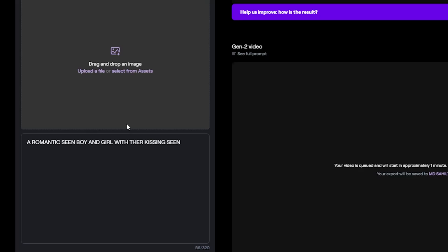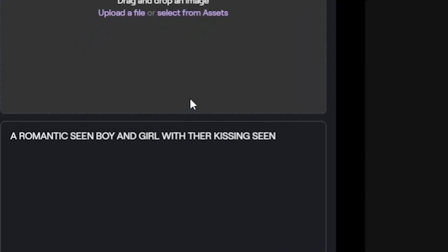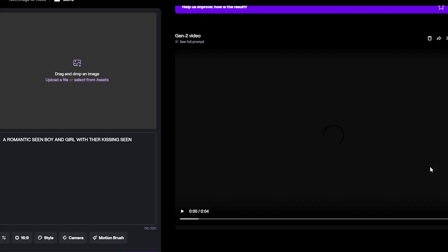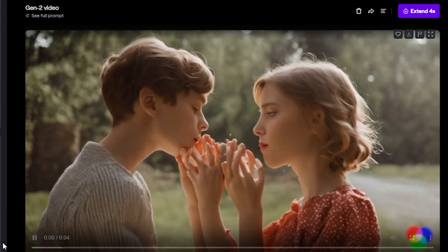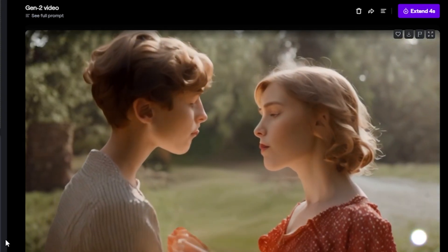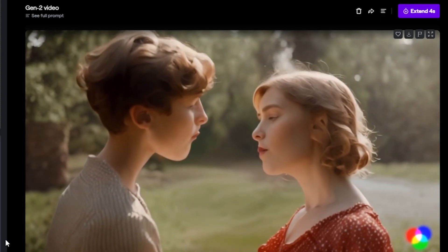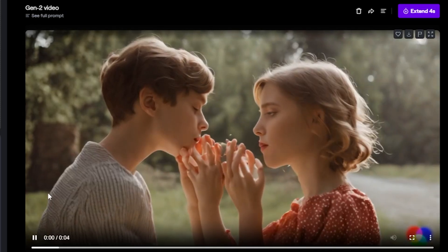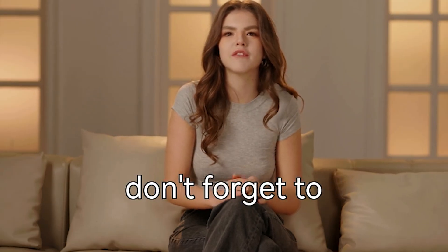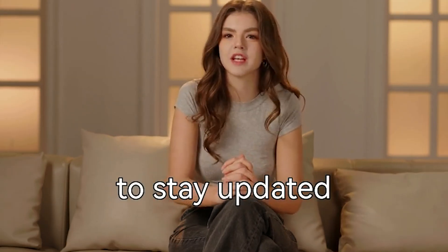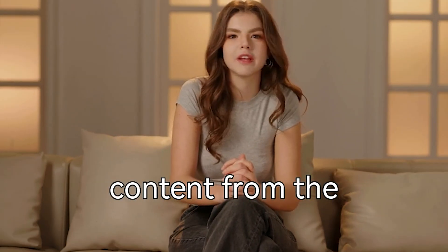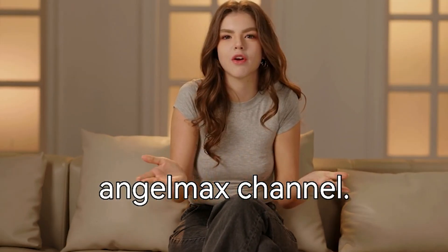Time for one more video — how about a romantic scene featuring a tender moment between a boy and a girl with a heartfelt kissing scene? That was truly captivating. What did you all think? Feel free to share your thoughts in the comments section below, and don't forget to hit that subscribe button to stay updated with more amazing content from the AngelMax channel.